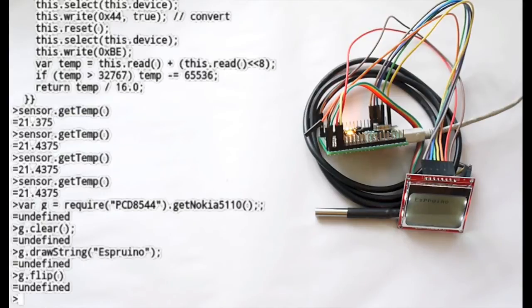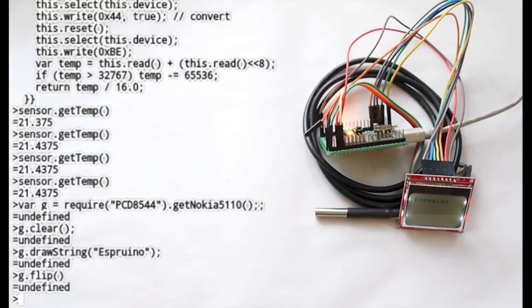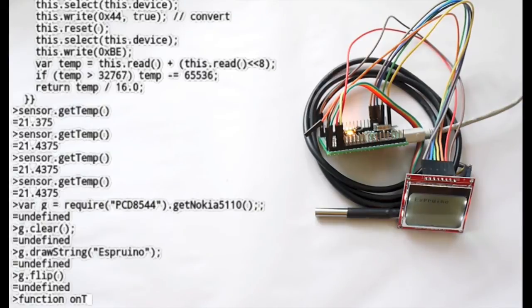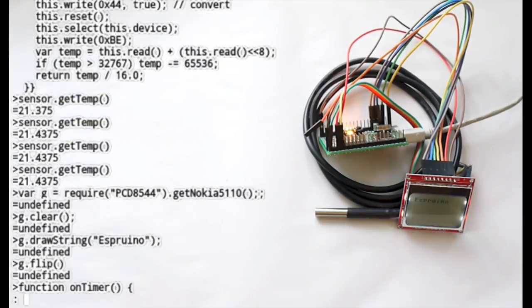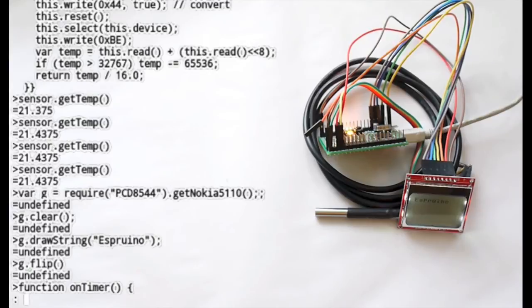Now the obvious thing to do would be to make a temperature display with this which is quite easy to do. So we'll make a function that we want to call maybe every few seconds which will get the current temperature and update the LCD with it.